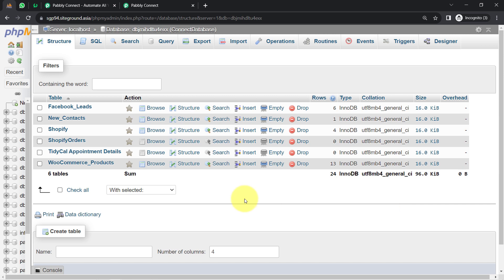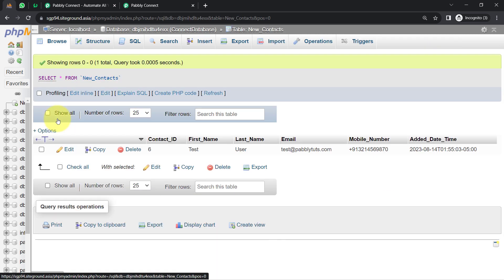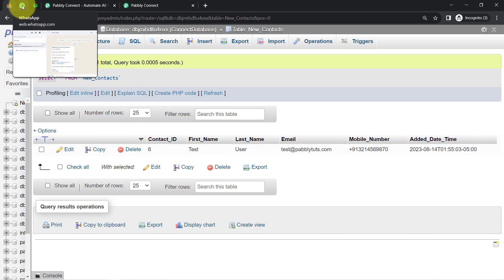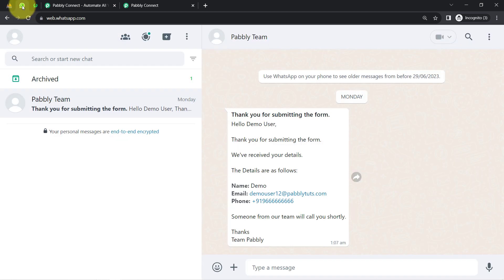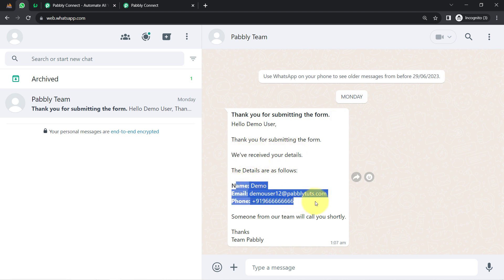This is my MySQL where I have created a table with the name 'new contacts'. As soon as a new contact is added here in this table, an automated WhatsApp message will be sent to the same contact — something like this: 'Thank you for submitting the form, hello demo user, we have received your details,' and all the details of the user will be attached here automatically.